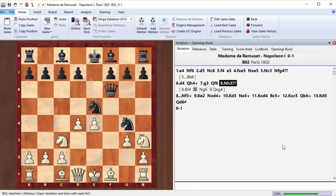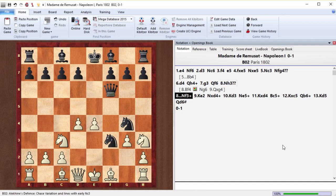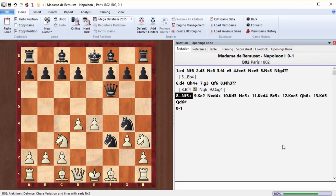Of course, if this game existed at all. There are rumors that this game was made up purely so that Napoleon would go down in history as a good chess player as well. So there are many legends surrounding it, but it's quite possible that this game was actually played.